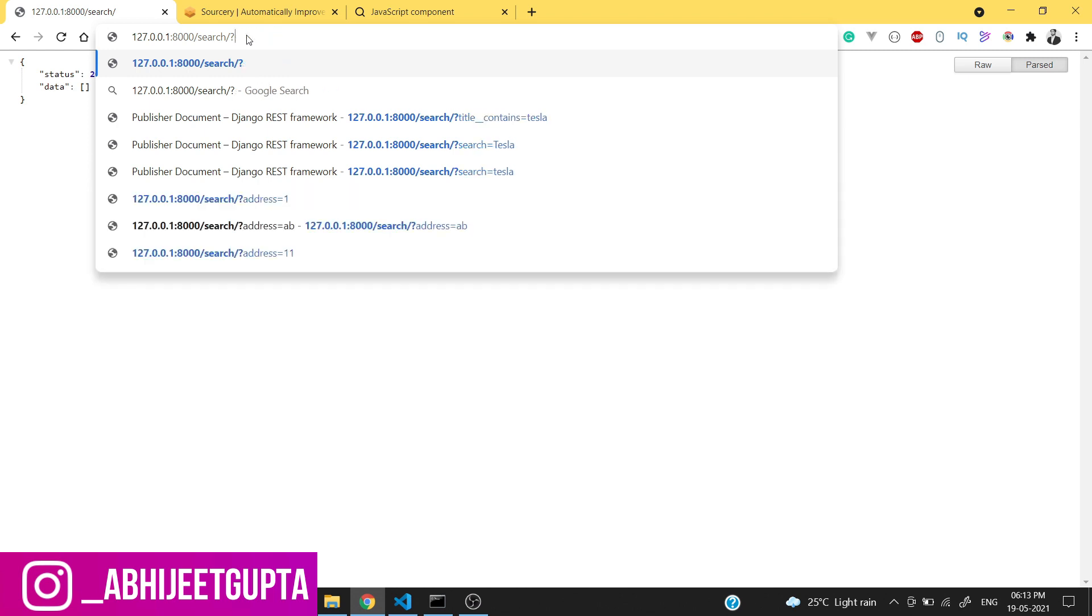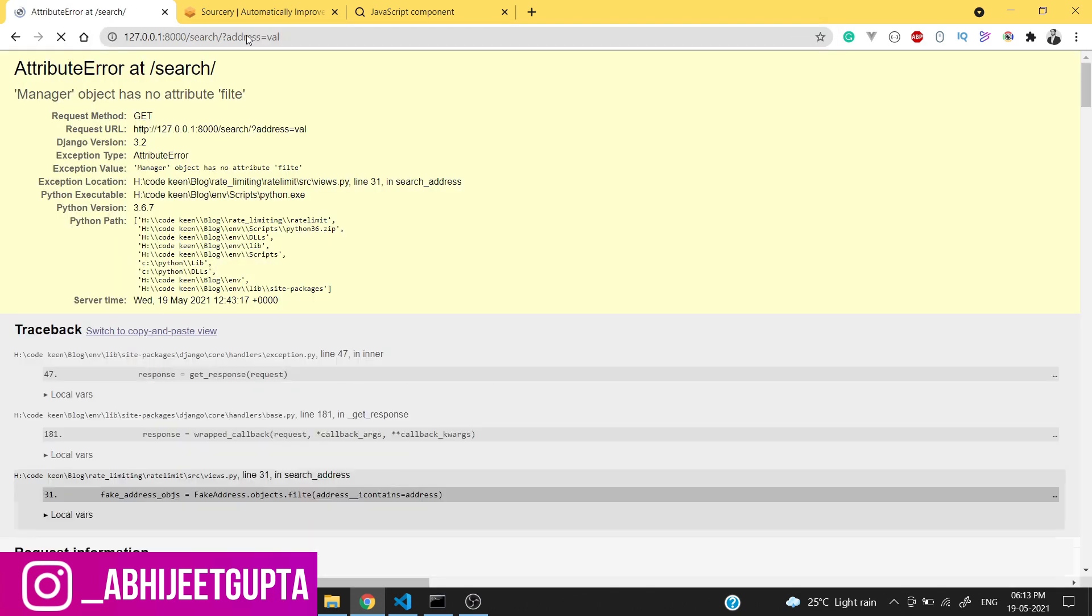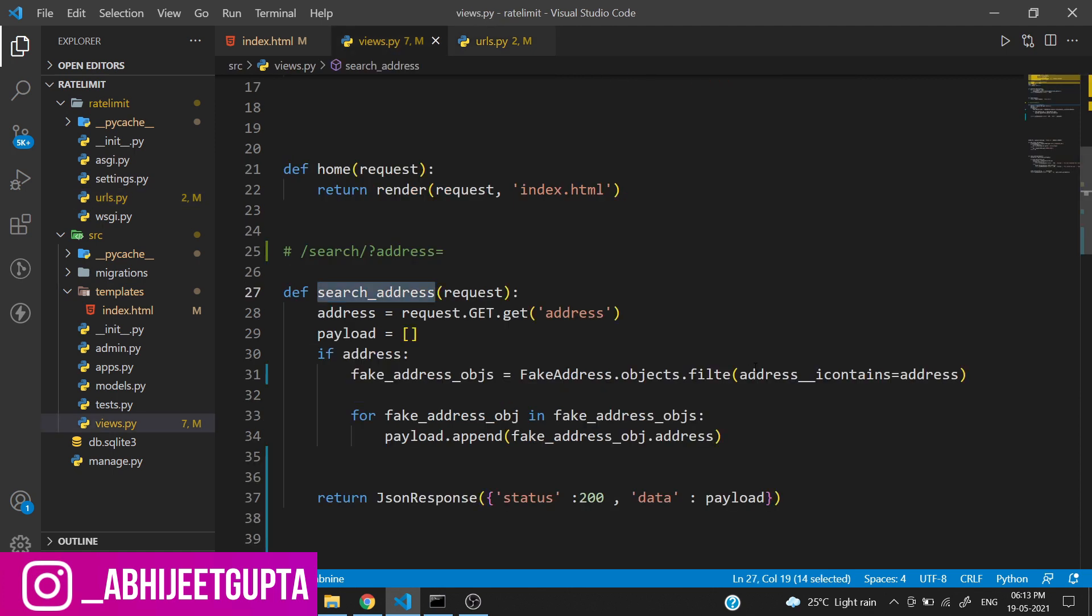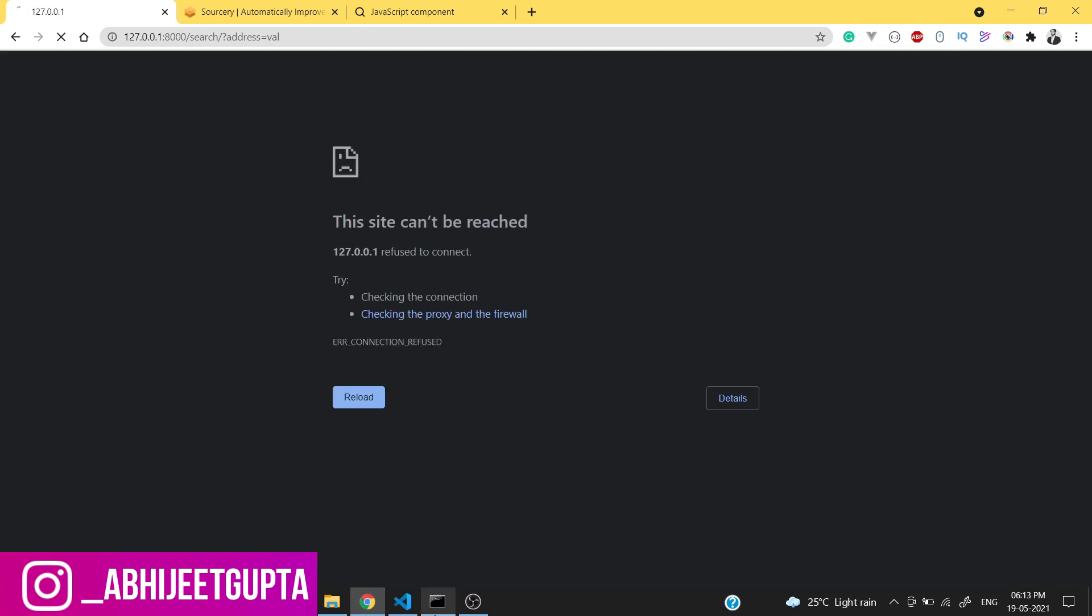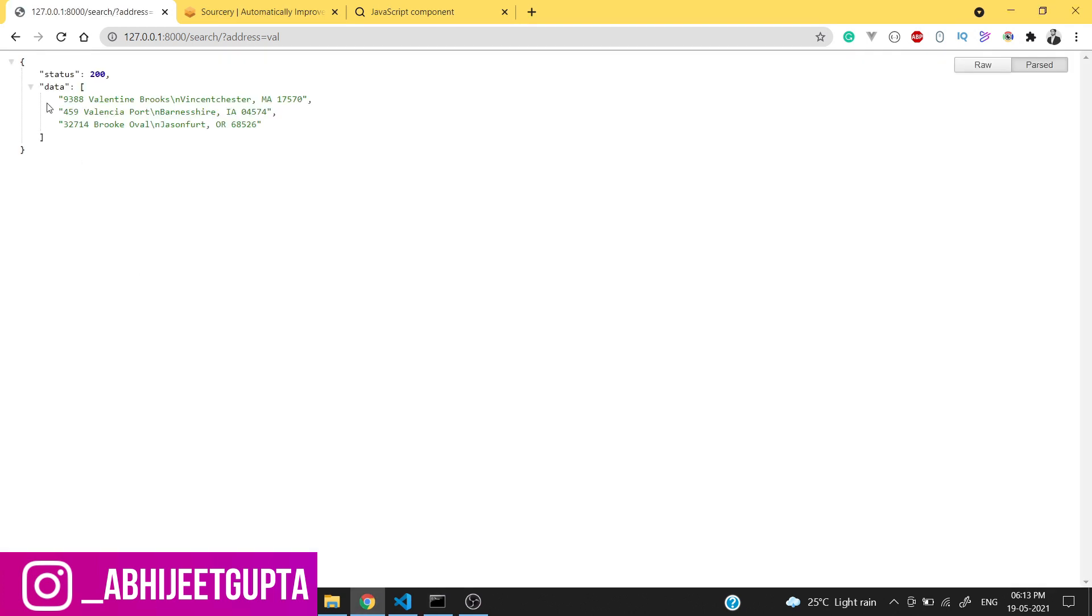We can use address as a query string: address=val. Manager object has no attribute 'filter' - it should be 'filter'. Let's reload our page.